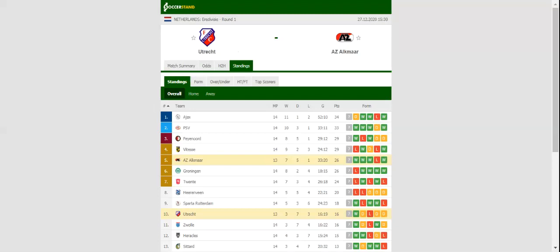Utrecht and AZ Alkmaar face each other in a postponed game at Stadion Galgenwaard. After dropping two points in a 1-1 draw with Fortuna Sittard, Utrecht defeated Emmen 3-2 in their last league match, with the team regaining much-needed confidence.